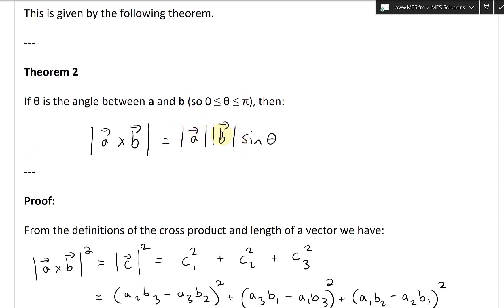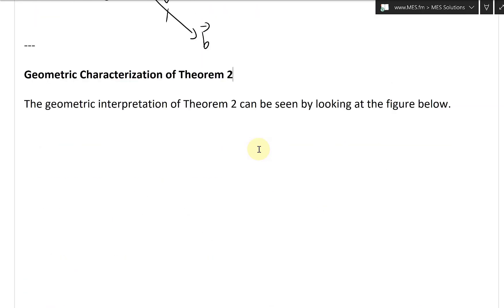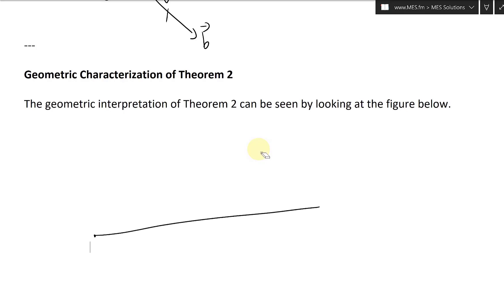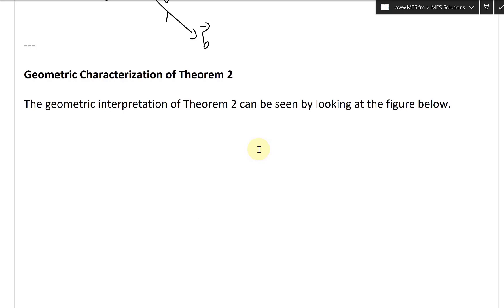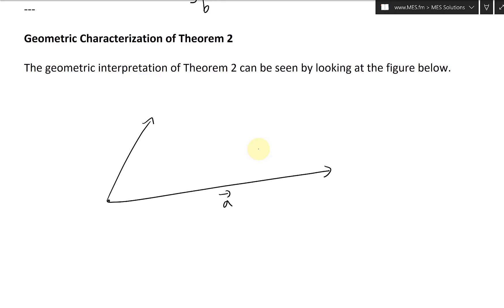So if we write these lengths out, and also this angle — sine of the angle — this will look like this. Let's draw this out. Let's say you had vector A pointing out like this, here's vector A. And let's say you had B pointing out like this — this is B. The angle theta is between A and B.